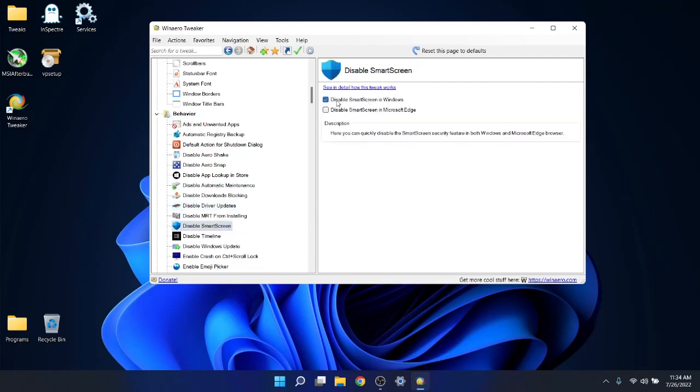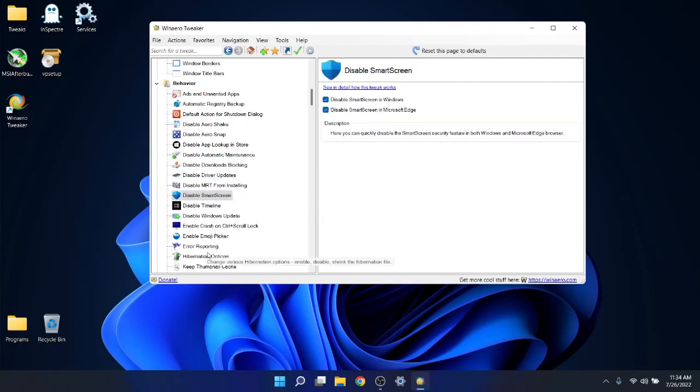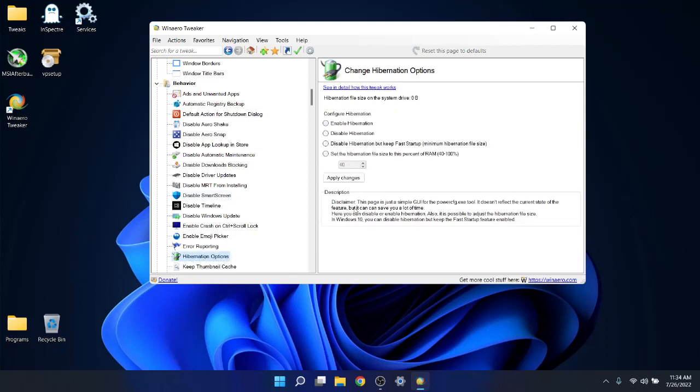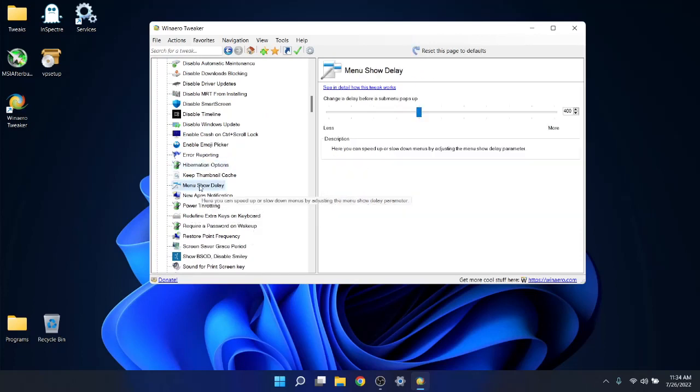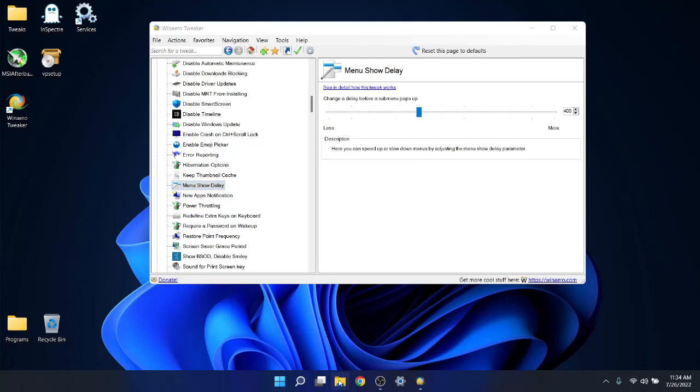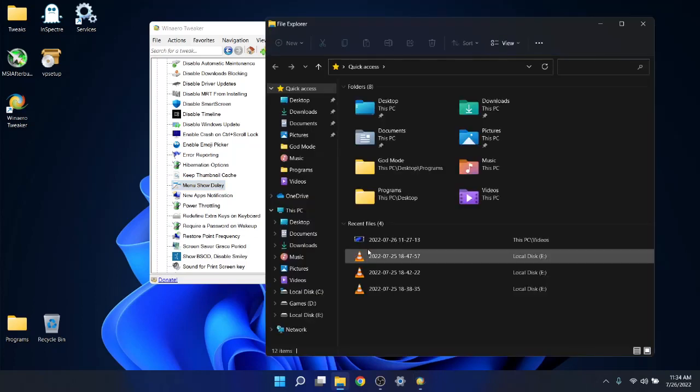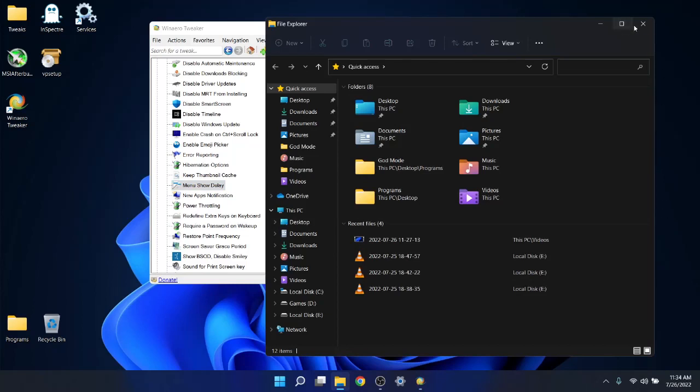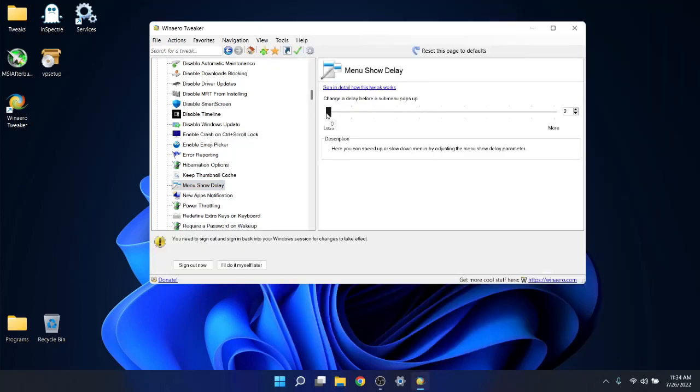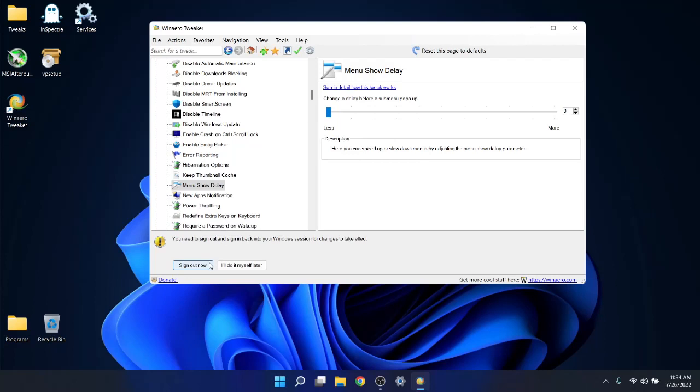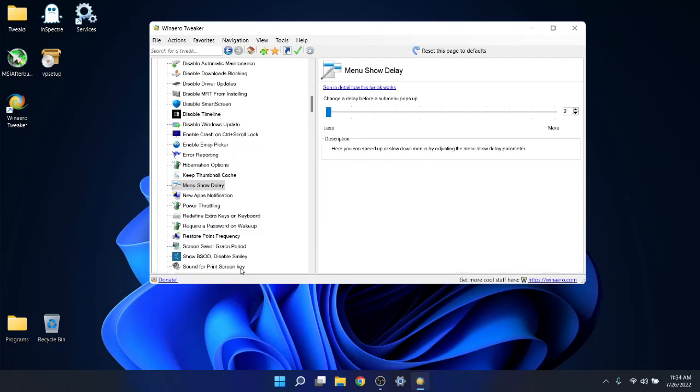I hate Smart Screen so I disable these. Hibernation options, I like to disable hibernation. Menu show delay is normally set to 400 milliseconds by default. If you open up this tab, it takes 400 milliseconds for it to load. When you set menu show delay to zero, it doesn't really improve performance but it makes things look a lot snappier on Windows 11 or Windows 10.